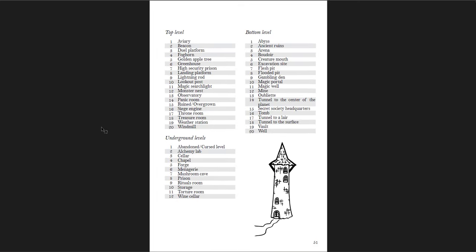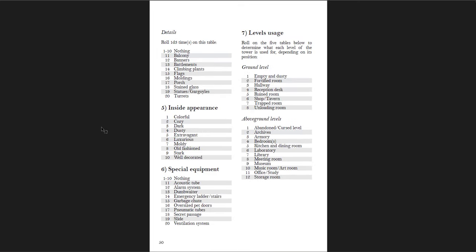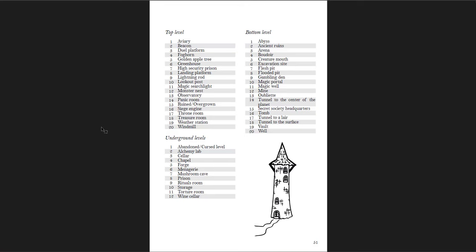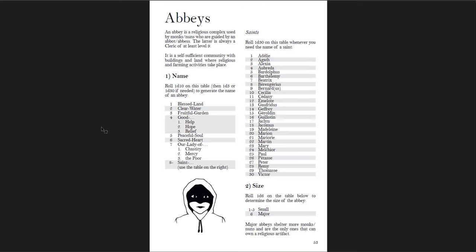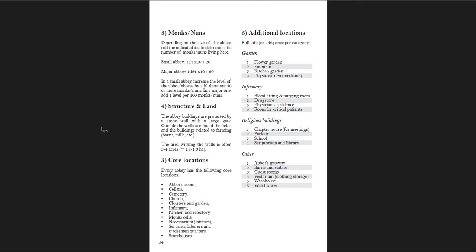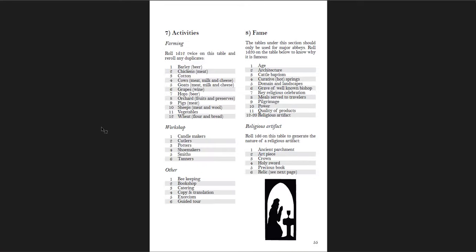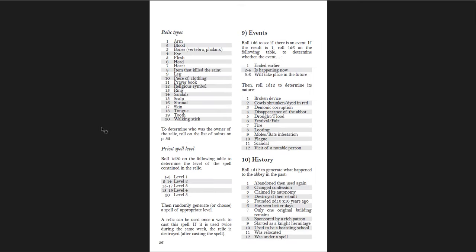Then you have castles — general condition, the keep, defense, disposition, and events. Towers detail what the levels are used for, which I really like, since it's likely a wizard's tower with distinct uses per level, what the top, bottom, and underground levels are like. Example: a level 9 wizard lives and conducts experiments in this round limestone tower with battlements, dark inside, seven levels connected by stairs. Then abbeys — the saints, size, monks or nuns, structure, land core locations, additional locations, activities, fame, relic types, events, and history. This book is very detailed.